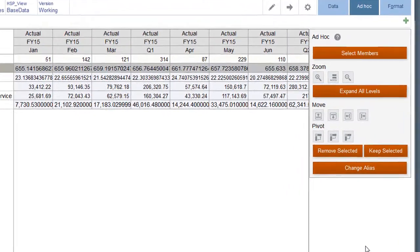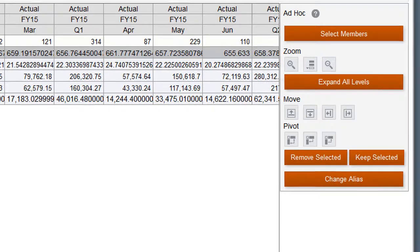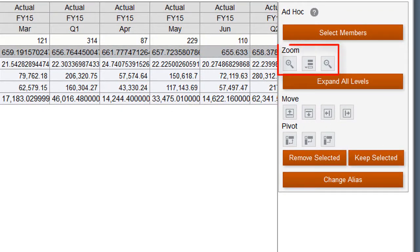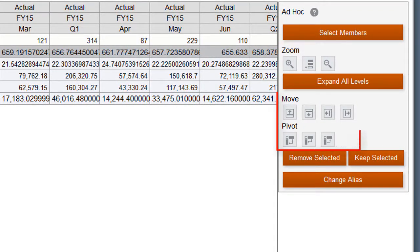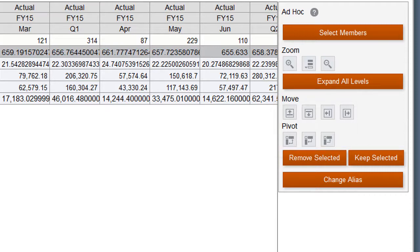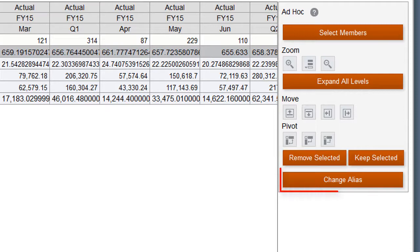You can use ad hoc options to drill in or drill out to show more or less detail, move dimensions left or right or pivot between the row, column, or point of view to quickly analyze data from a different perspective, remove selected rows or columns so you can focus on the data you need to see, and change the alias to see predefined alternate names for members.